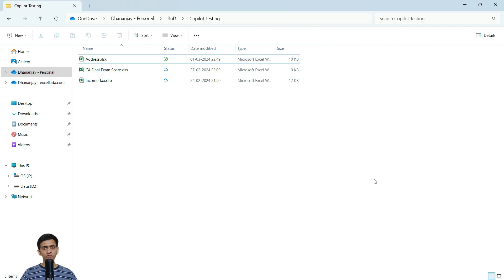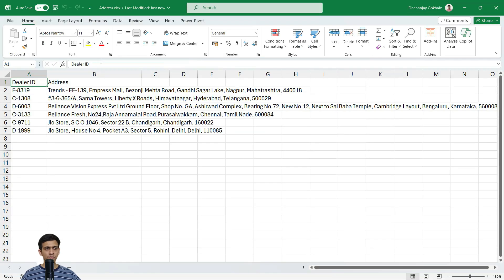I have uploaded my file on OneDrive, which is a prerequisite for Copilot to work. So let's open this file. You can see the data — these are various addresses. The last six digits are a pin code, before that is the state, and everything is separated by a comma.